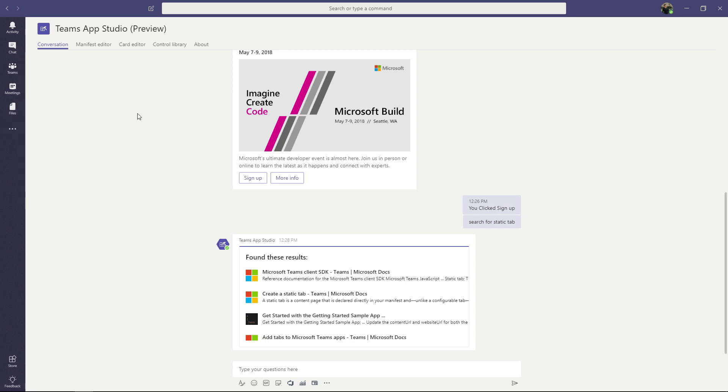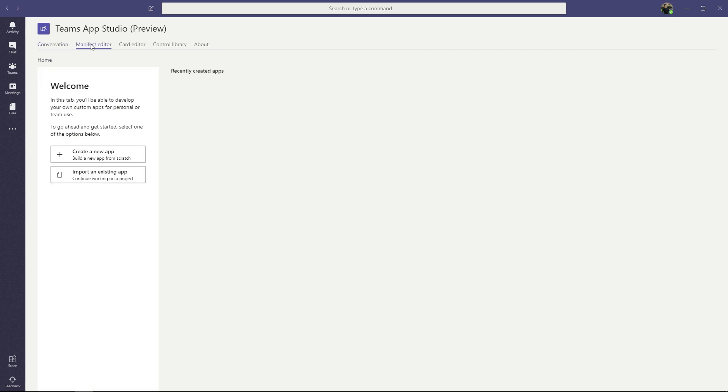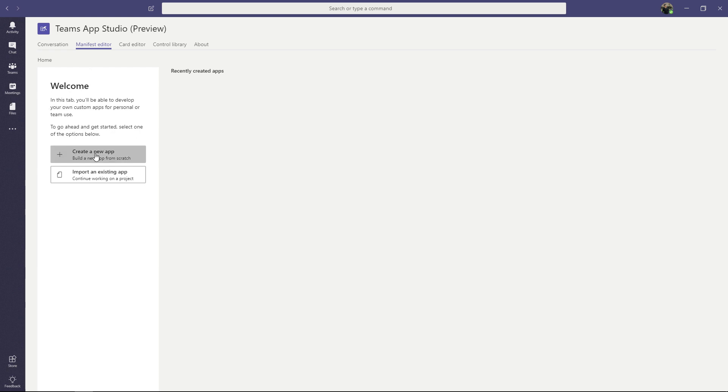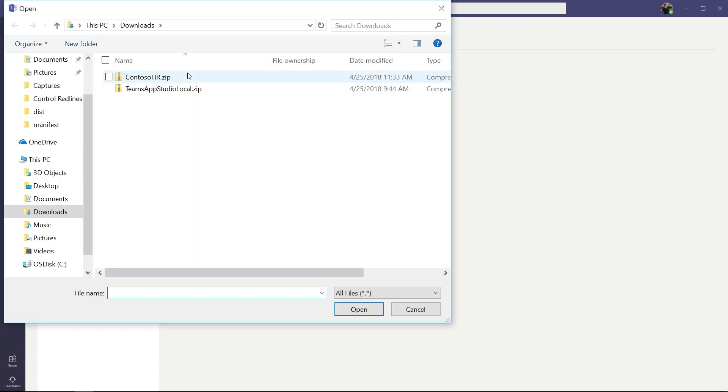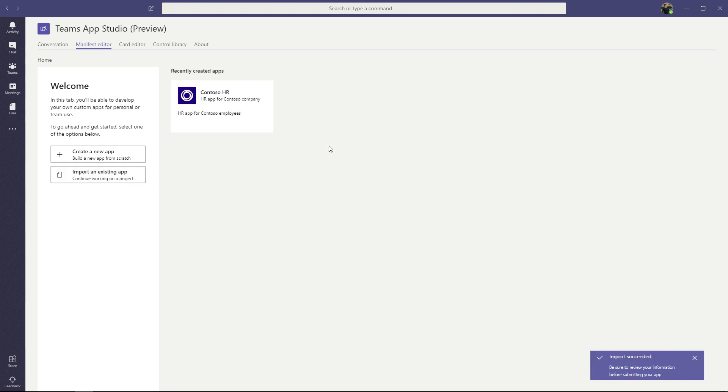The first thing we're going to look at is the Manifest Editor tab. The Manifest Editor enables you to create, manage, and store your app manifests in one place. It can also help you discover the different integration points available for you in Microsoft Teams and how to utilize them. Just starting from the screen, we are presented with two options, create a new app and import an existing one. For brevity of this demo, I'm going to import an app I already have on my computer. It happens to be the Contoso HR app.